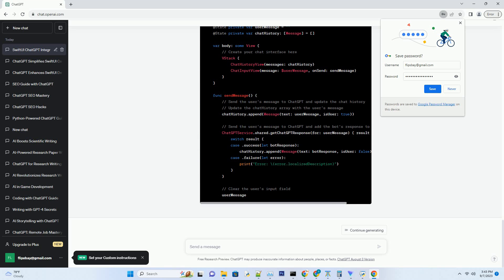Section 3: Incorporating ChatGPT into your app. ChatGPT is OpenAI's revolutionary language model — understand its capabilities and potential applications within your app. To communicate with ChatGPT, you'll need to integrate its API. We'll guide you through the process of setting up your API keys and making requests.